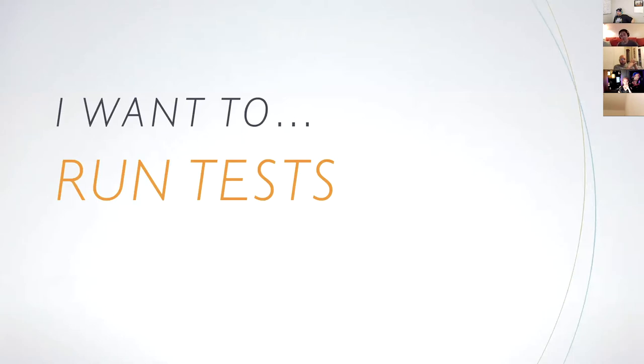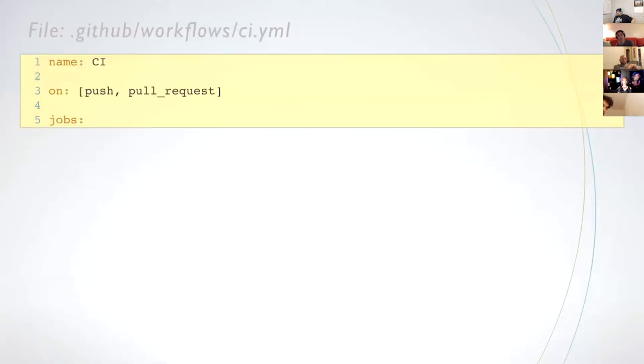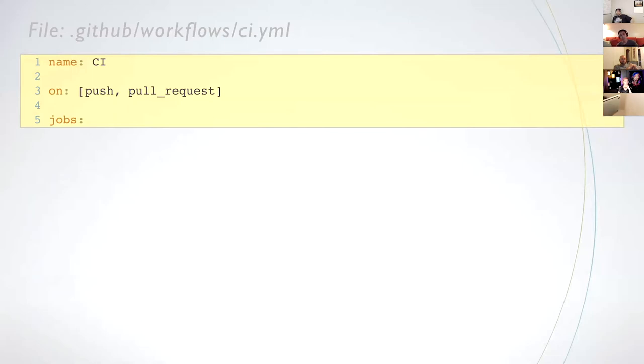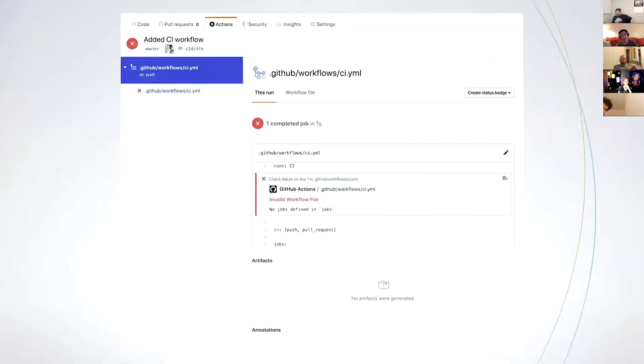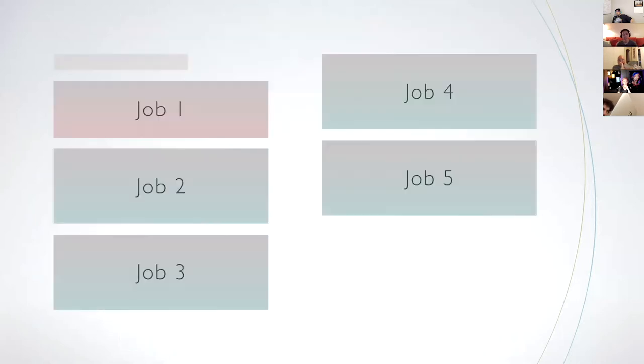Testing is available to every Ember app and it's integral to CI, so let's look at how to write a workflow that runs the command ember test. In the root of your project, I'm going to create folders called .github and .github/workflows and a file called ci.yml. In the file, we can use the on and jobs keys to specify when CI runs and what it does.